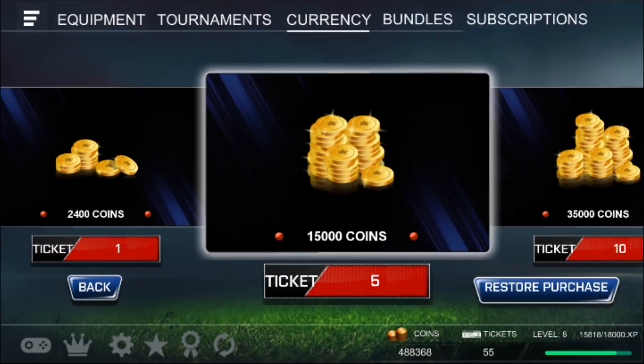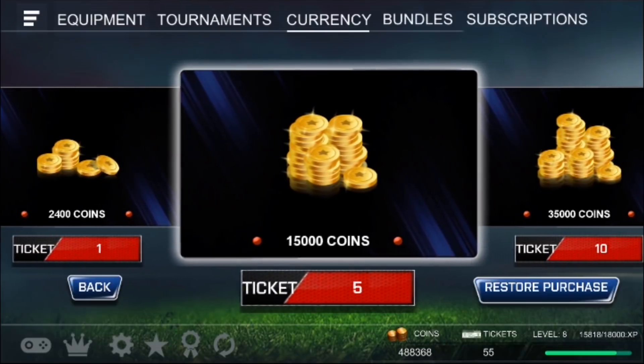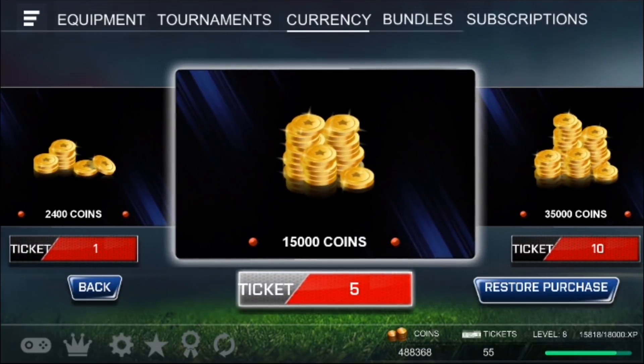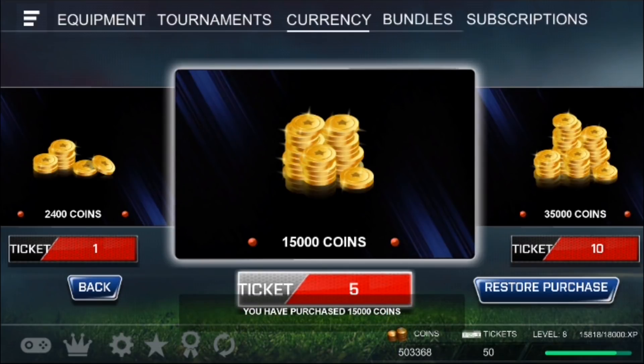Here you can see different sets of coins for various ticket prices. If you want to buy 15,000 coins, you need to spend 5 tickets. So if you want to buy them, just click on tickets. And now you have converted your tickets into coins.